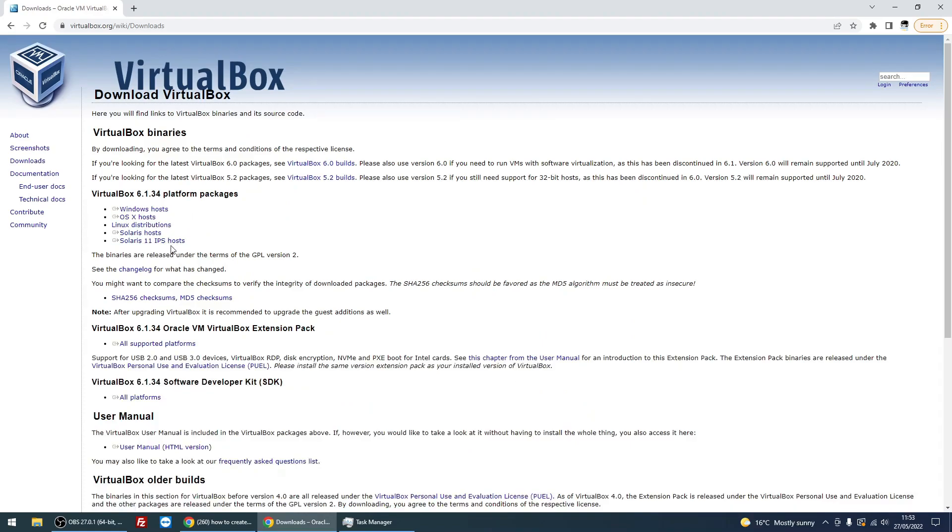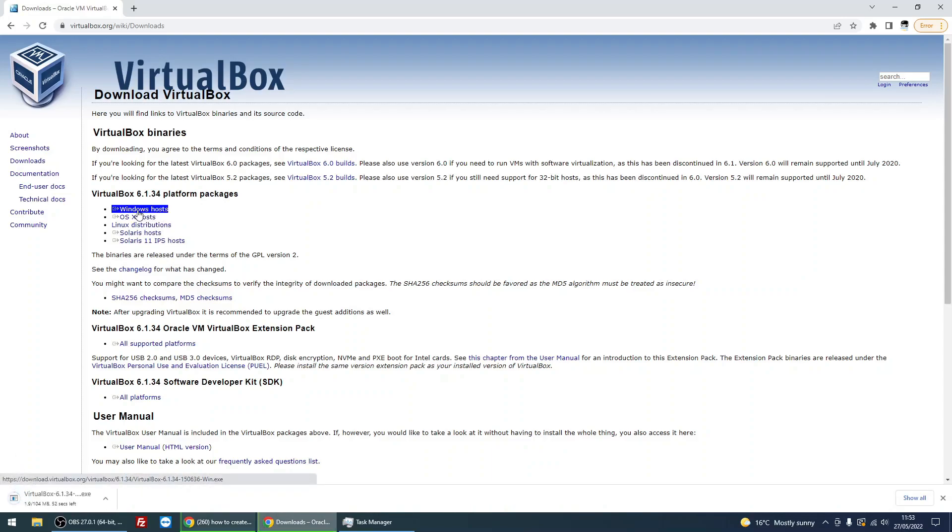You'll see the virtualbox.org website. Just click on the download link. It's got many different packages depending on what operating system you've got. I've got Windows, so just select Windows.